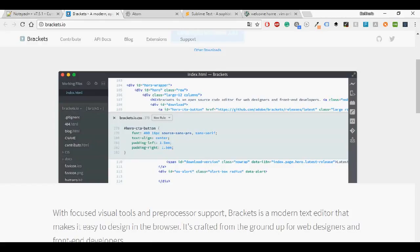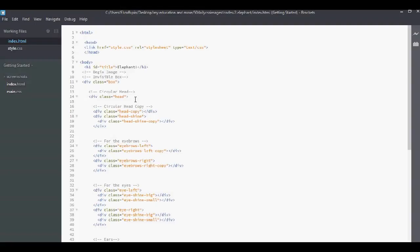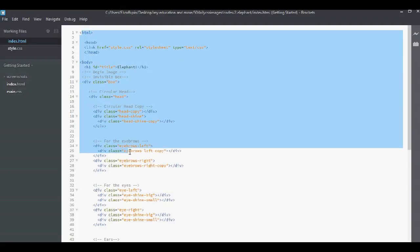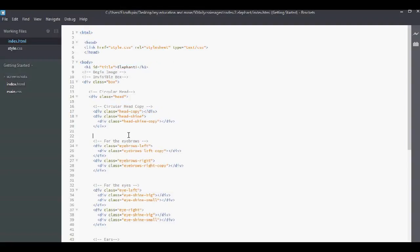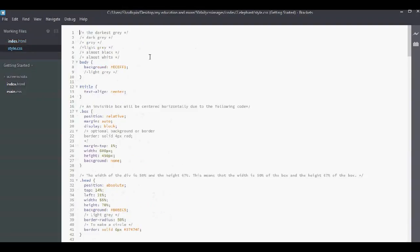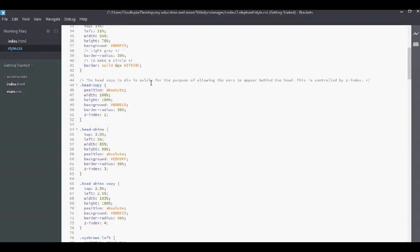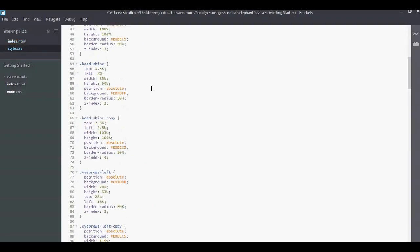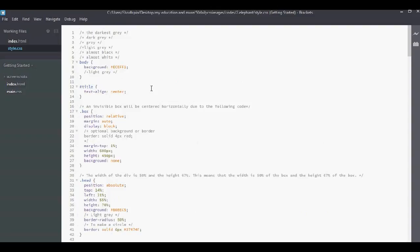After you download it, it looks like this. OK. Now I'm in HTML and you can see it here. And you get your CSS like this. Again you have file, edit, find, view, navigate, debug, and help.